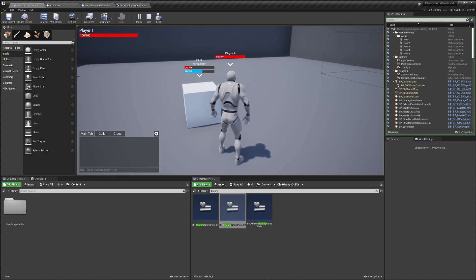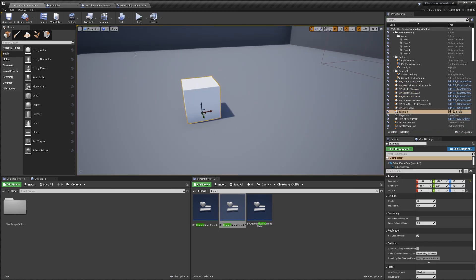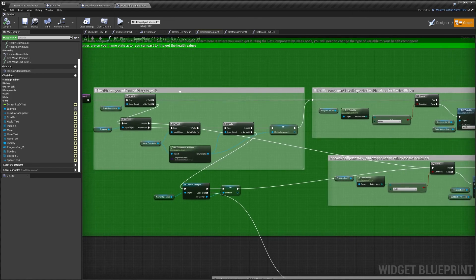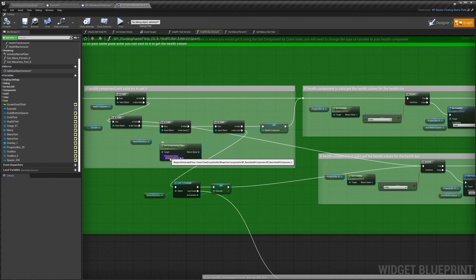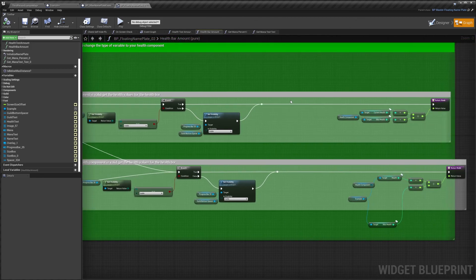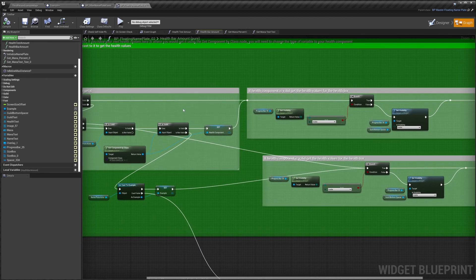As a side note, if you have a mana component instead of mana variables directly on your blueprint, you do the same thing as the health system. In the health bar amount, you get the nameplate, check if it has your mana component, validate it, and set it up with an is valid check — if it's already set you continue the code with your mana component instead of the health component. That's pretty much it for this video. Hopefully you've learned more about the nameplate system and how to use it. Thanks for watching.